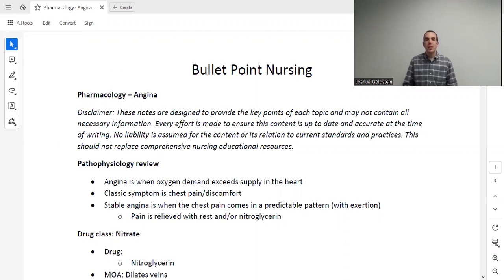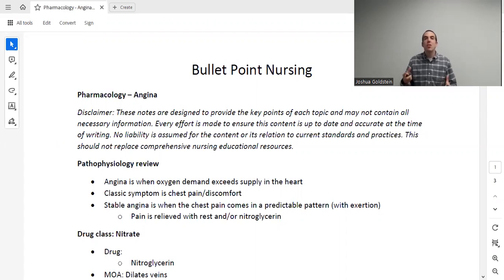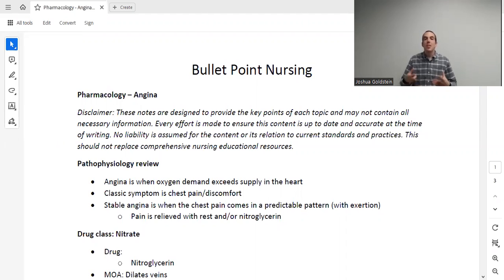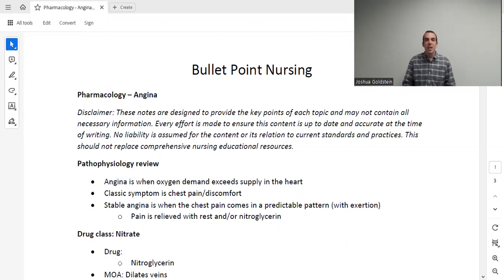Welcome to Bullet Point Nursing. My name is Dr. Goldstein, and in this lecture series, we're going to go through essentially everything that you need to know relating to nursing pharmacology. Whether you're here as a nurse, a nursing student, or a nurse practitioner student, I hope you find this channel helpful. The notes for this lecture can be found at our website, and I hope you print them and use them to follow along.